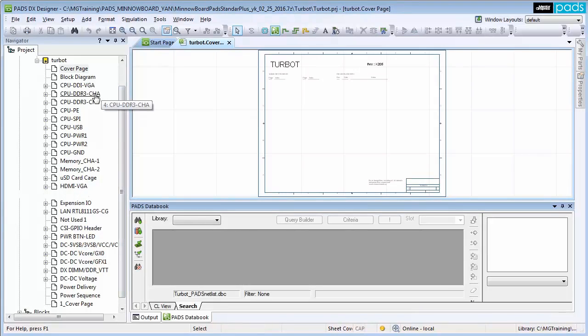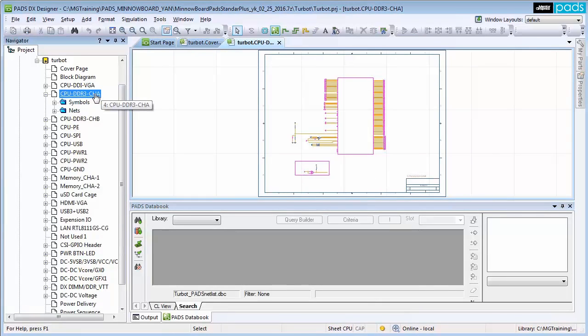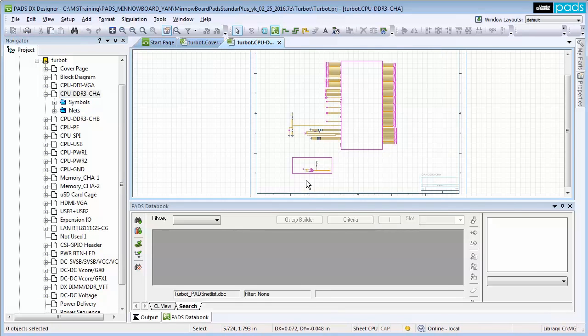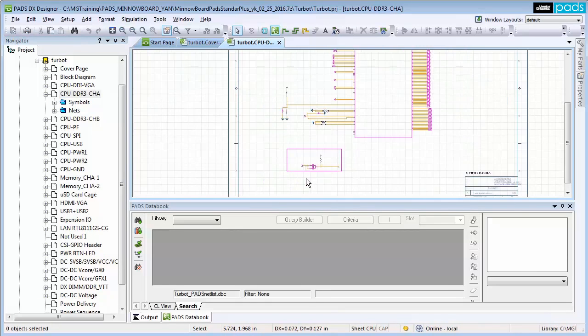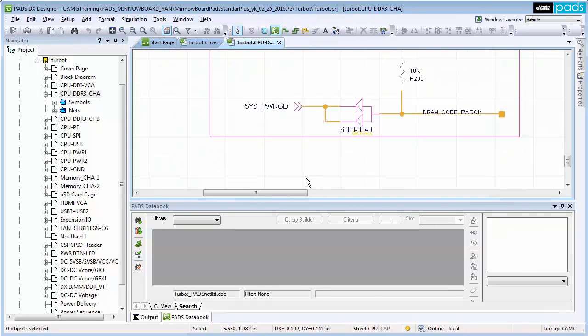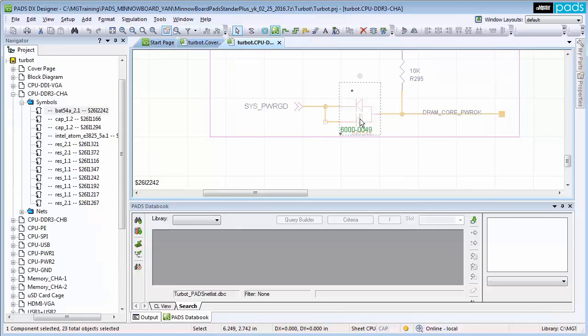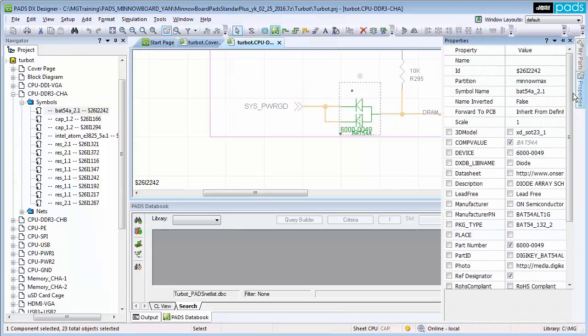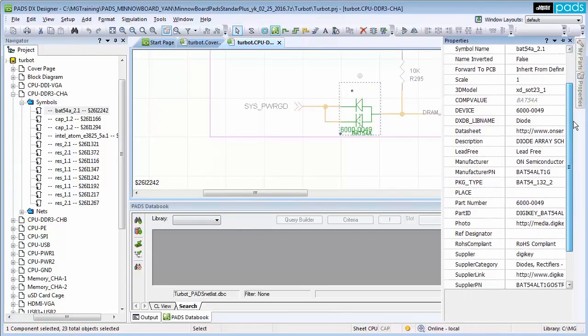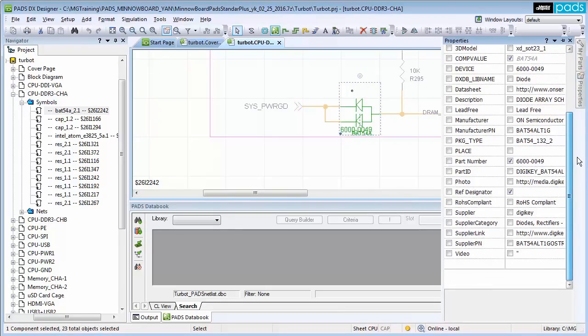PADS DX Designer provides the designer with all the capability needed to quickly capture and validate your design intents with an intuitive and highly productive design cockpit and a fully featured and customizable design environment that leads to higher productivity and increased quality.